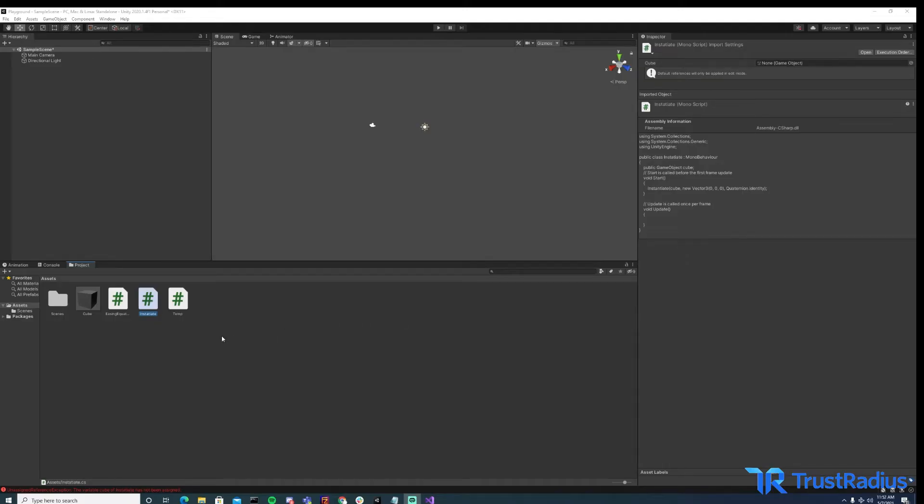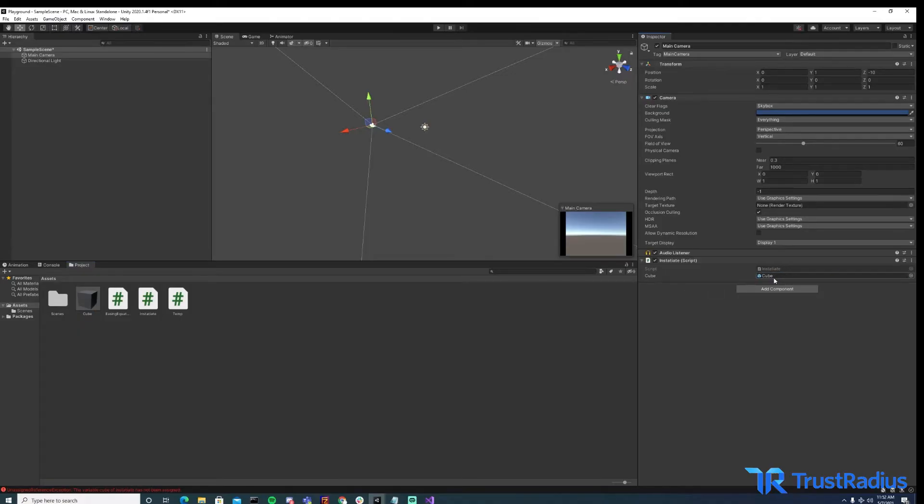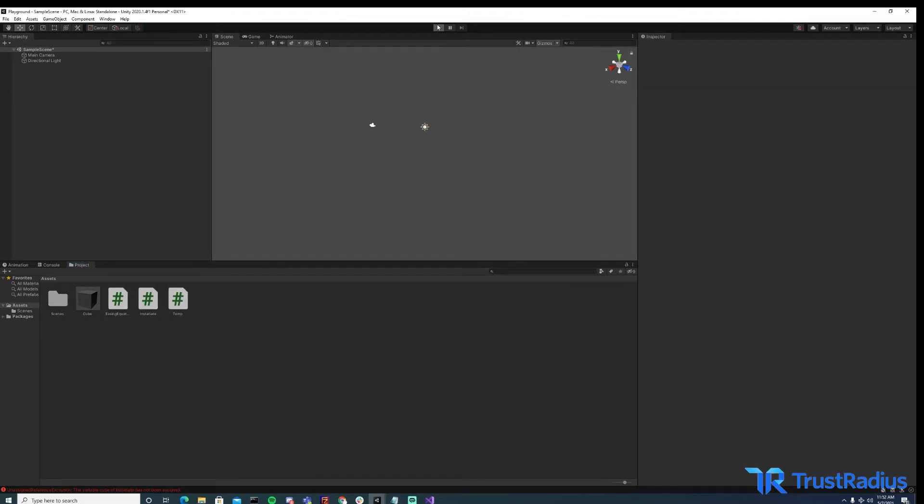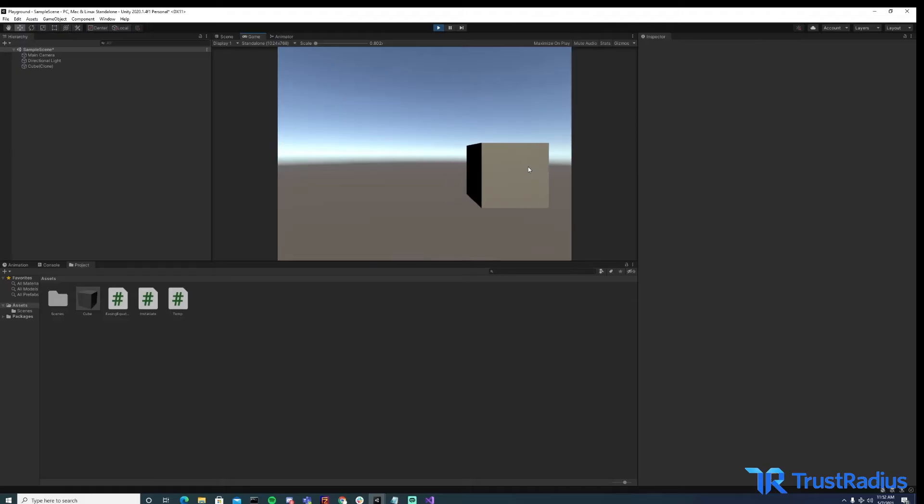So then we just have to attach this script to an object. For the sake of demonstration, I'm going to attach it to our main camera. And we can drag our prefab into the cube variable spot. So now when we hit play, we should have a cube instantiated. Yep. And it moves across the screen because it still has the script attached from our prefab.